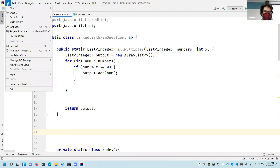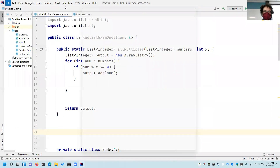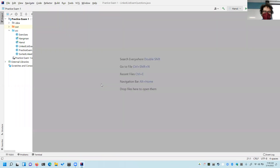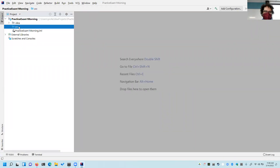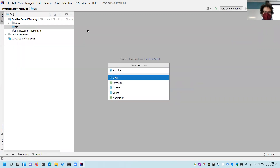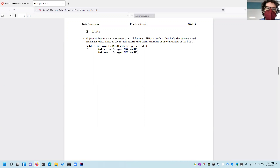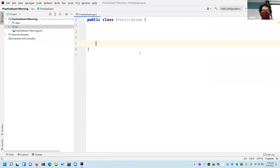Let's go ahead and create a new project. I'm recording this, so don't worry. I'm doing these all on doubly linked lists. Creating new project, naming it Practice Exam One. Now, suppose you have some list of integers — find the minimum and maximum value stored in the list and return their sum, regardless of the implementation of the list. Although that gets us into our first minor pitfall.